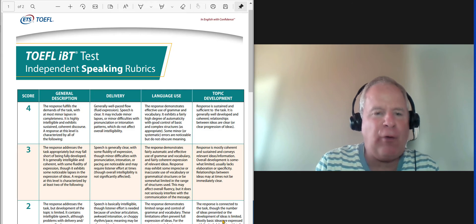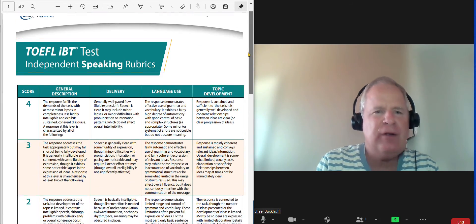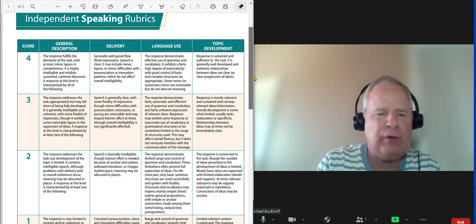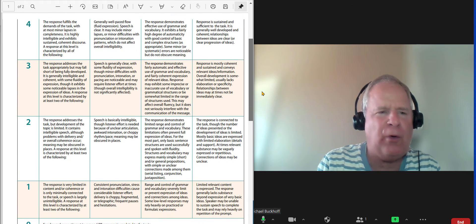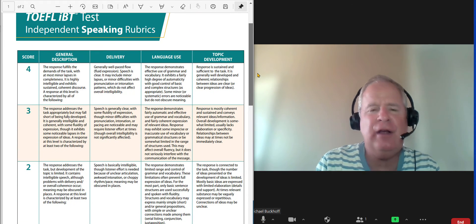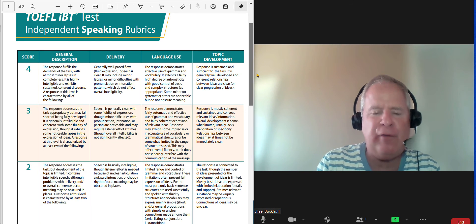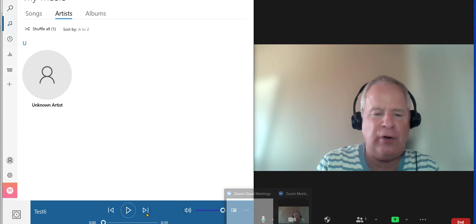Now I think overall you did give some examples in there, so I think your topic development was pretty good. I'm going to listen to it one more time. My first impression is at least 3.0 out of four, 23 points out of 30 minimum. Let's listen to it one more time.